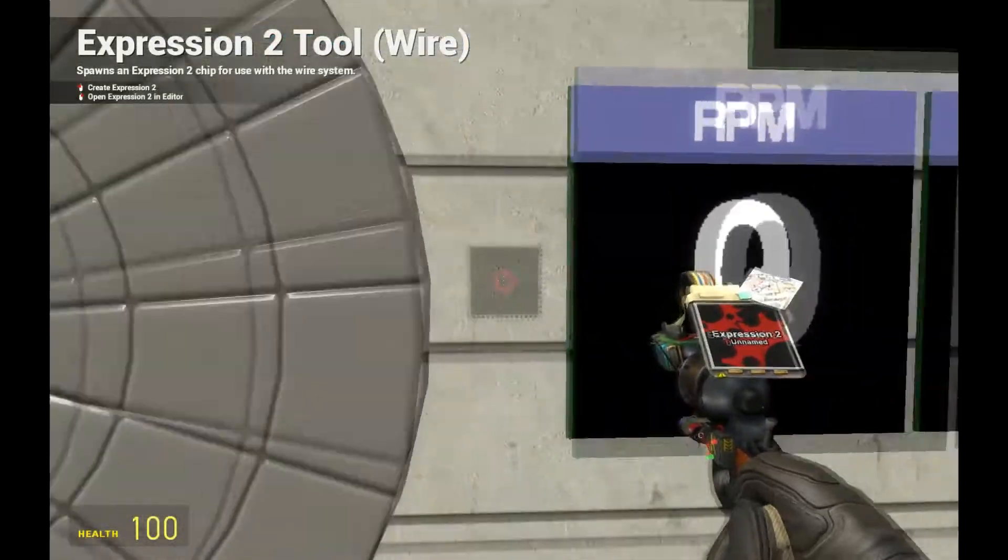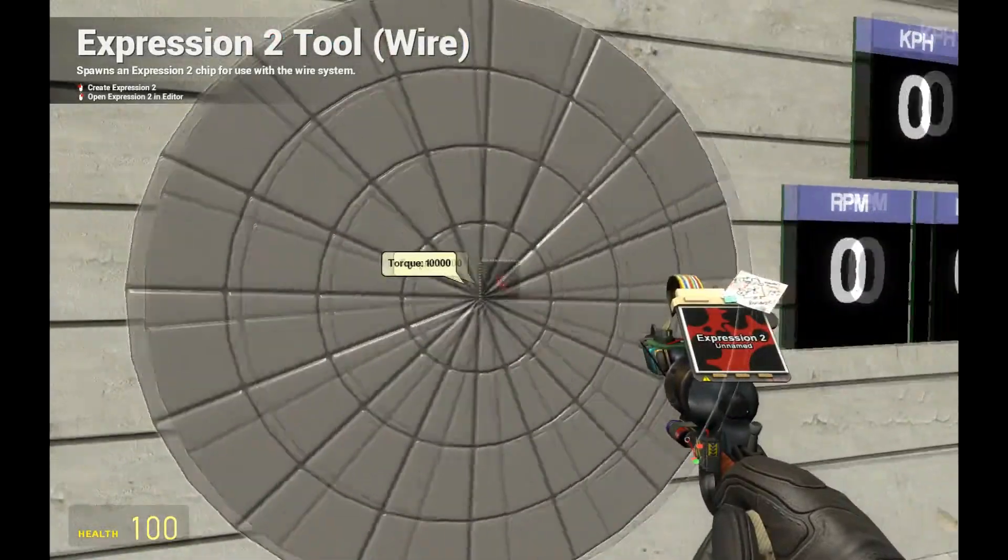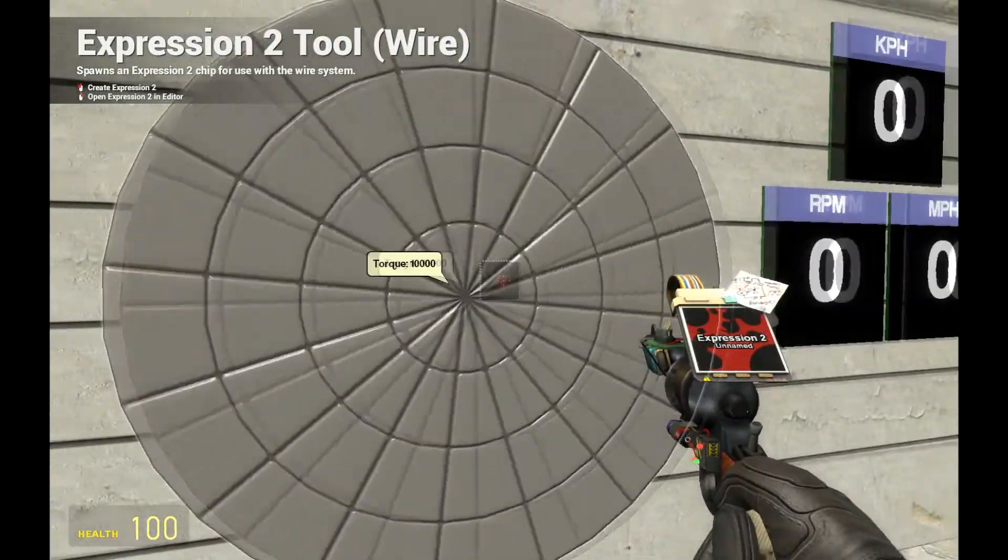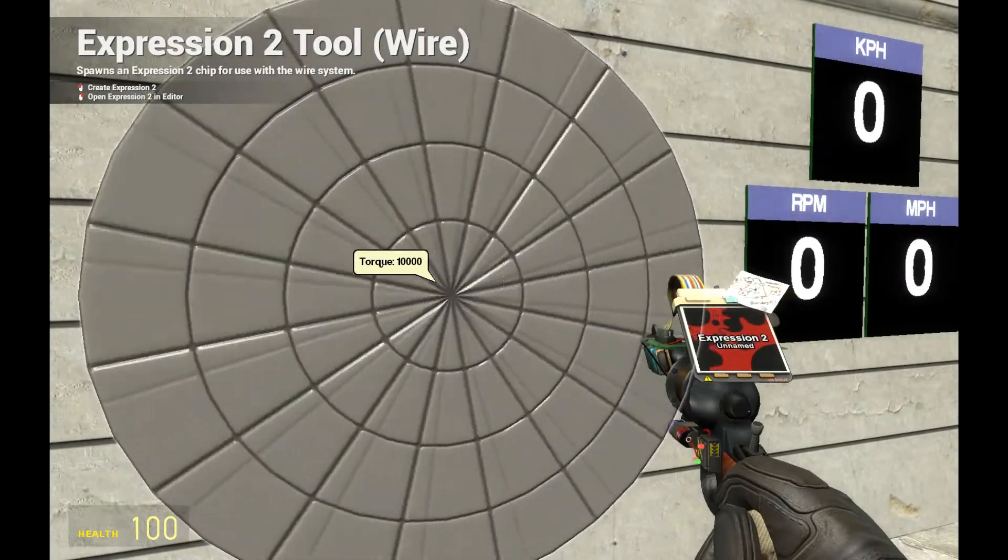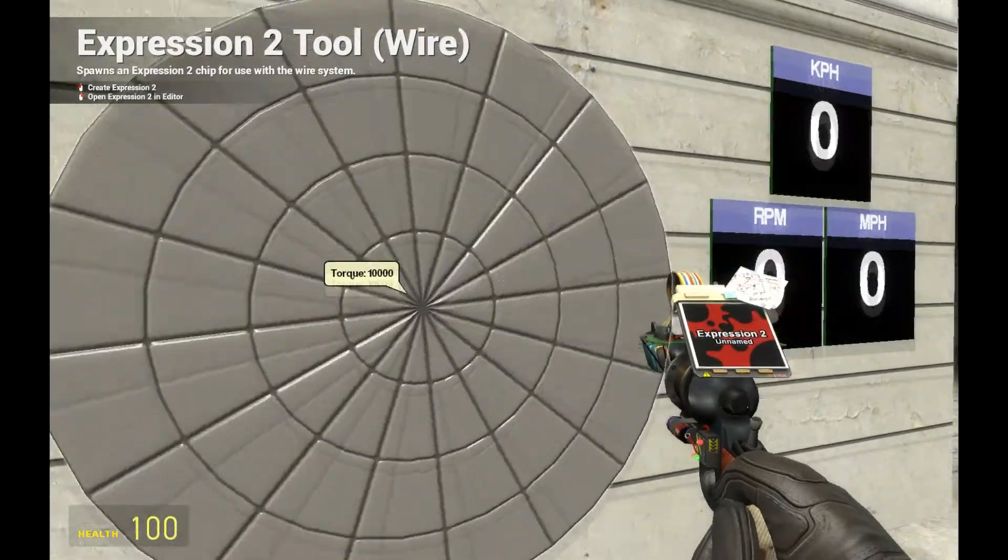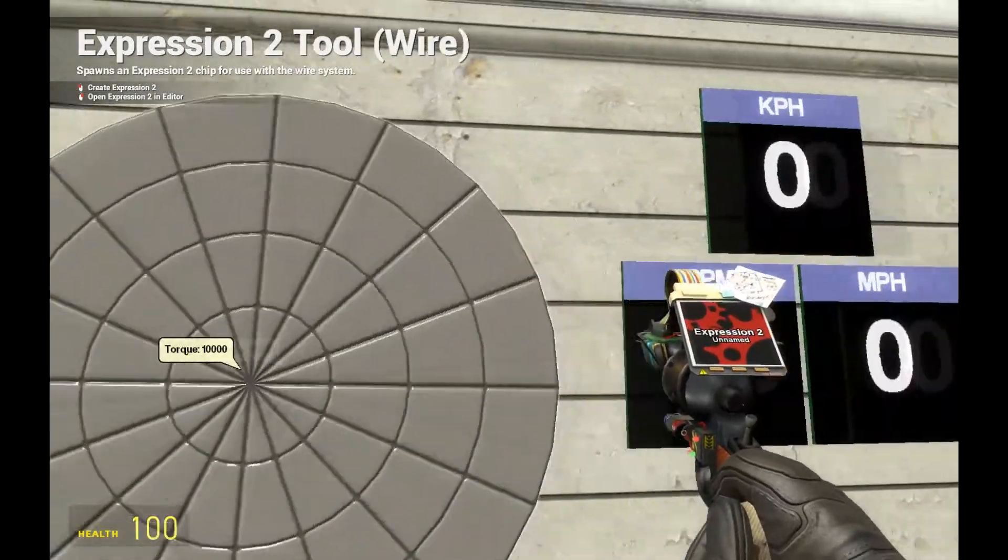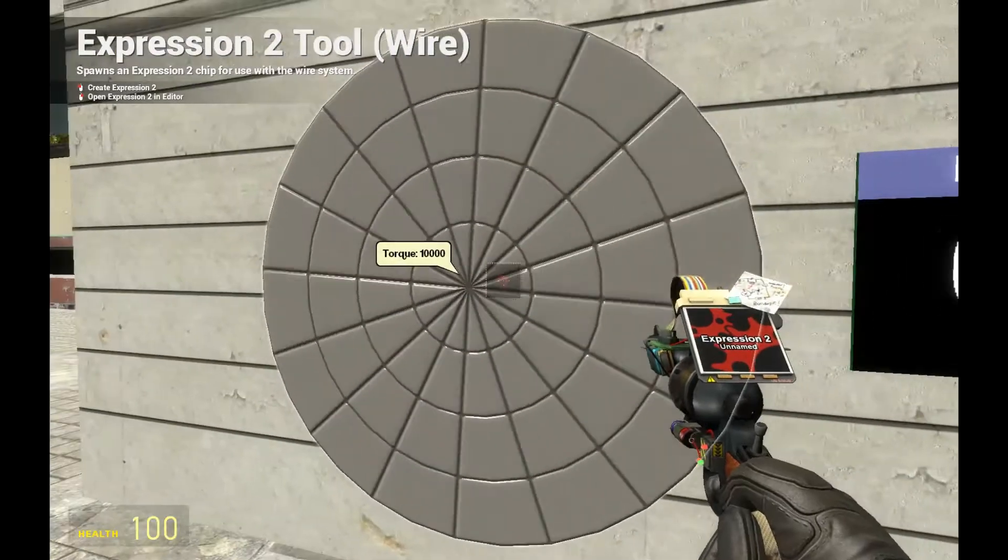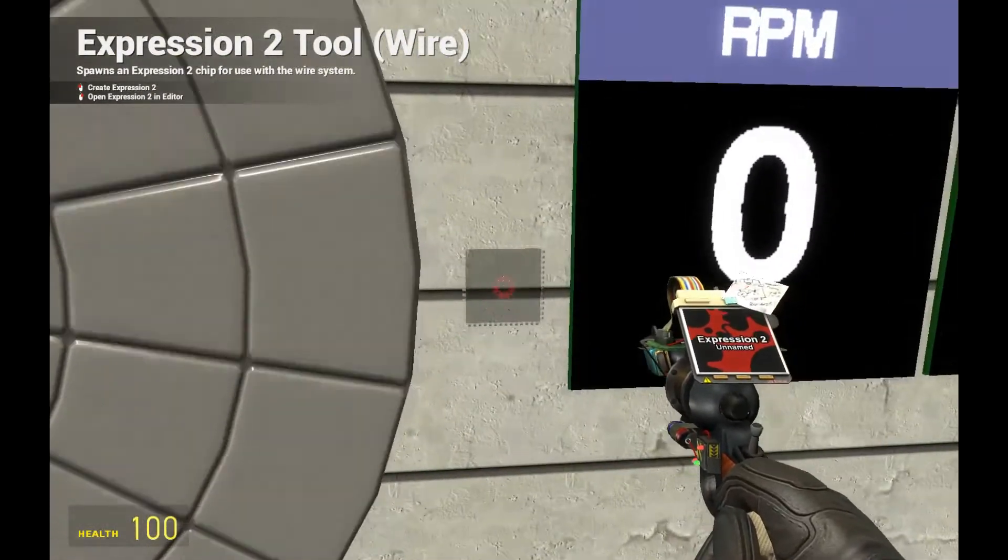HolyWareMod here with tutorial 6 in the How to Build series where we're going to be taking a look at getting rotations per minute, miles per hour, and kilometers per hour on a rotating wheel such as this which is very useful if you have a custom car and you're looking to make a speedometer.